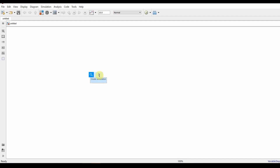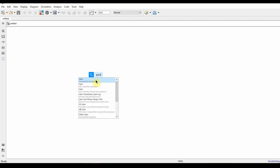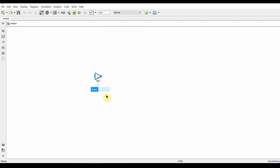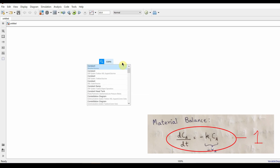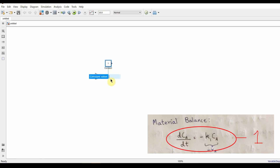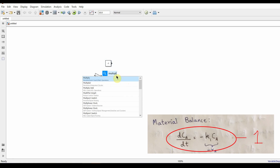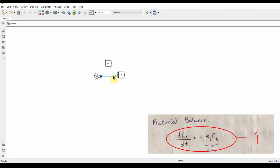To begin, I'll start with a Gain block, since we have a k1 multiplier — the rate constant for the first equation is 0.4. Since there is a negative sign in front of k1, I'll add a Constant block with value negative one. Then I'll add a Multiply block and connect them together. In Simulink, you just click on the output port and connect it to the input port and it automatically connects.